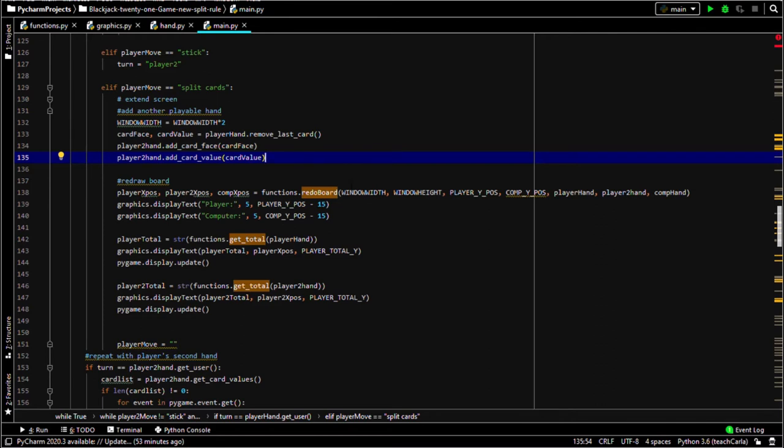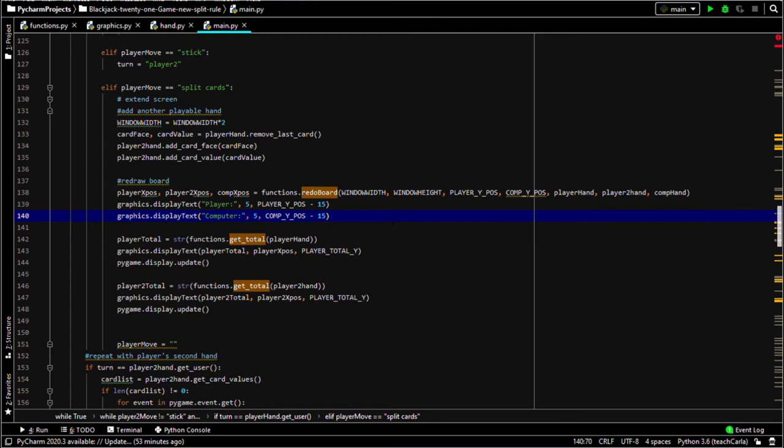And then I had to redraw the board and reset the x values of all the totals and the card total too.